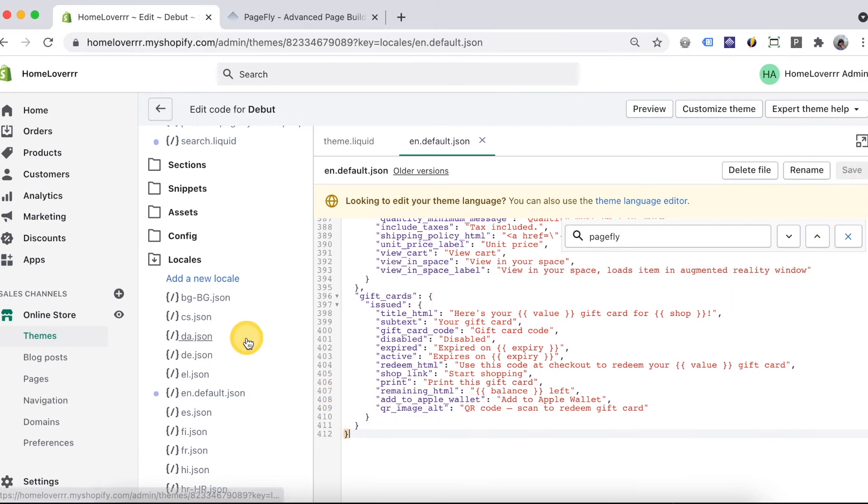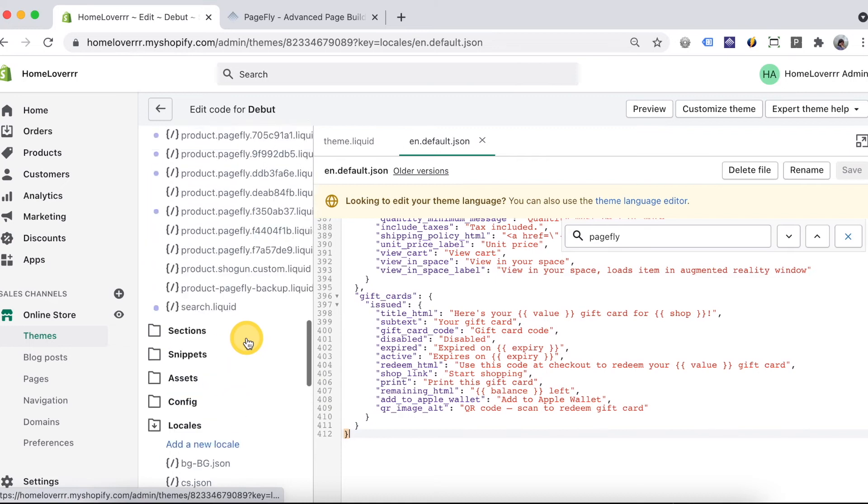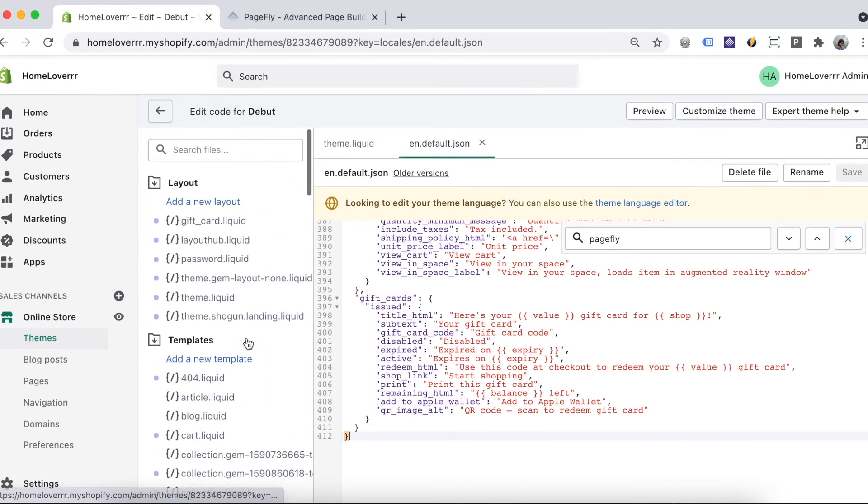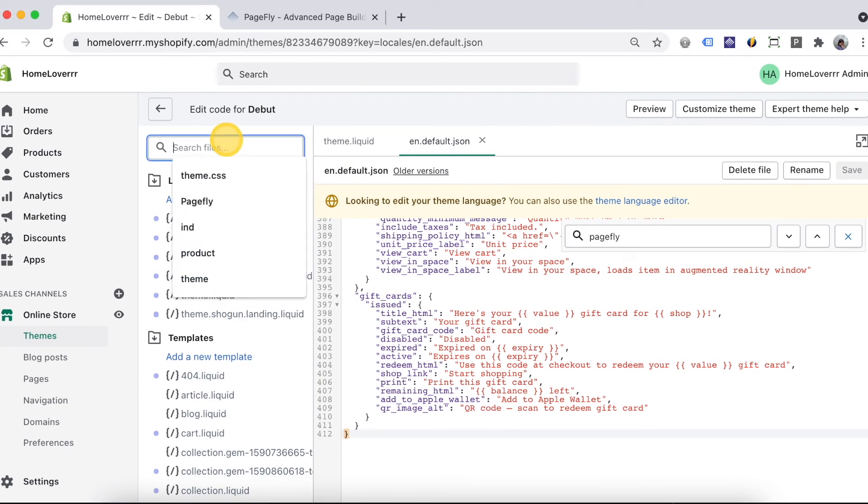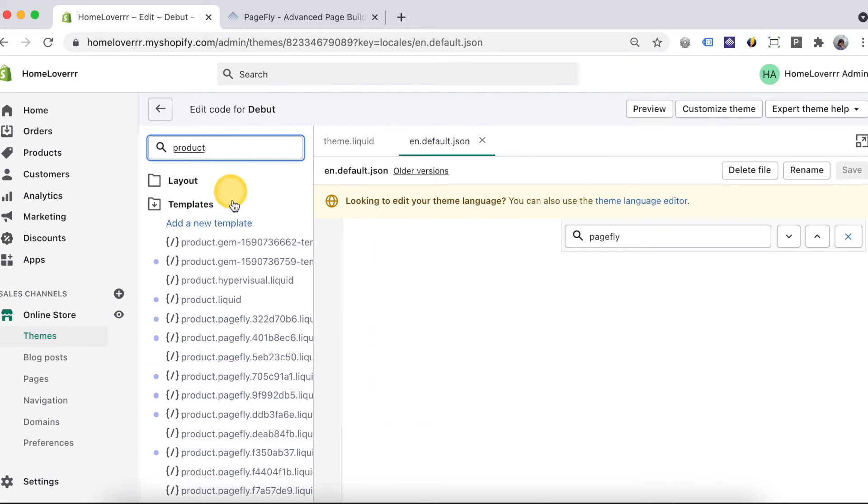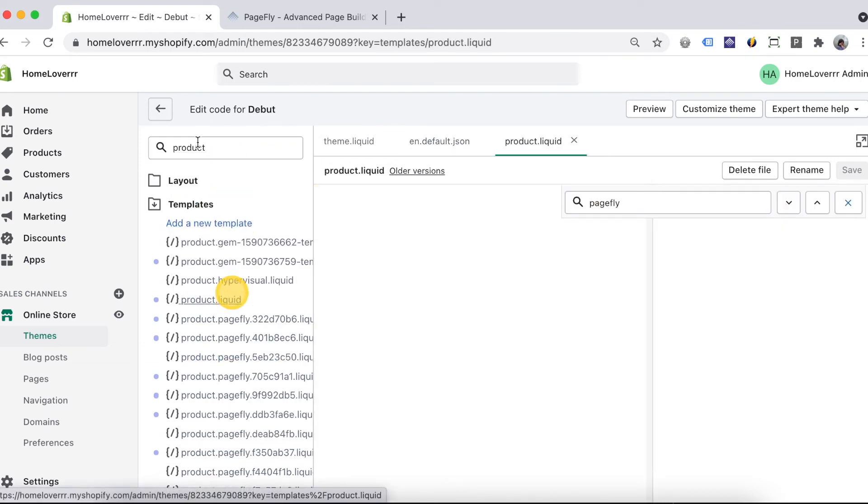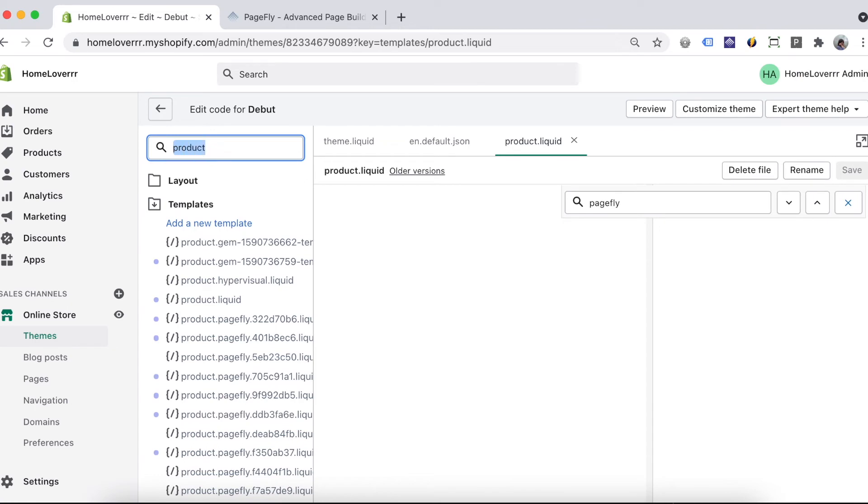In the case with the product page and collection page, if you assign one product page to many products, you need to take one more step in theme liquid file product dot liquid, collection dot liquid, and index dot liquid.